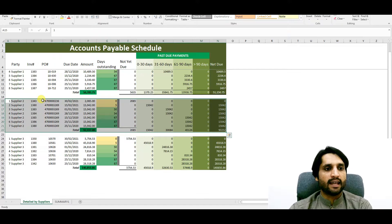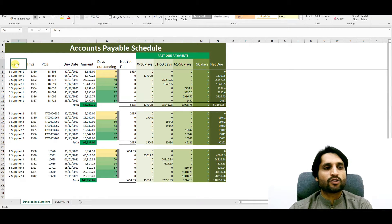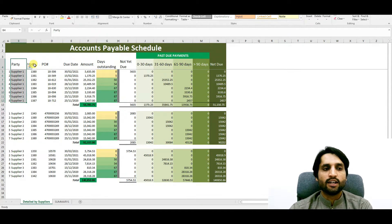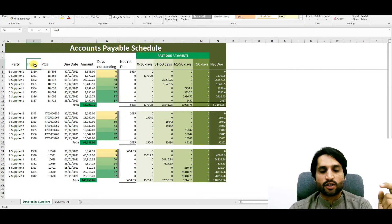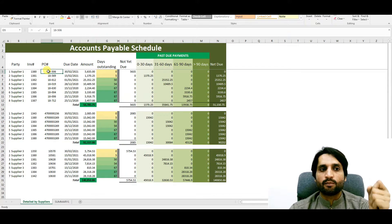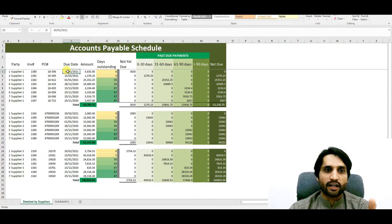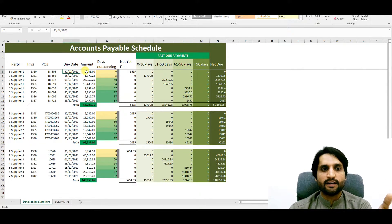Let's start from the beginning. First you need to know which party you are creating this for, then mention the invoice number, then the purchase order number which you enter manually. You also need to enter the due date of that invoice and the total amount of that invoice.